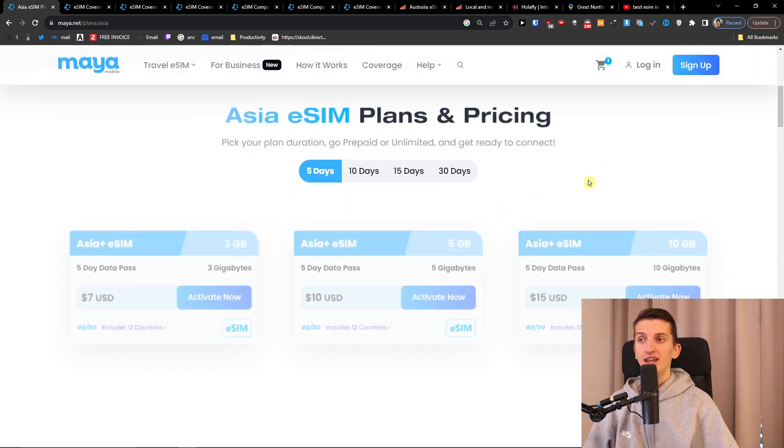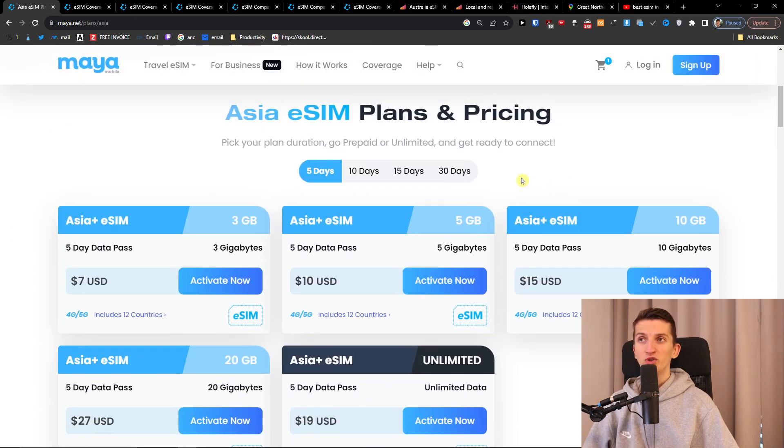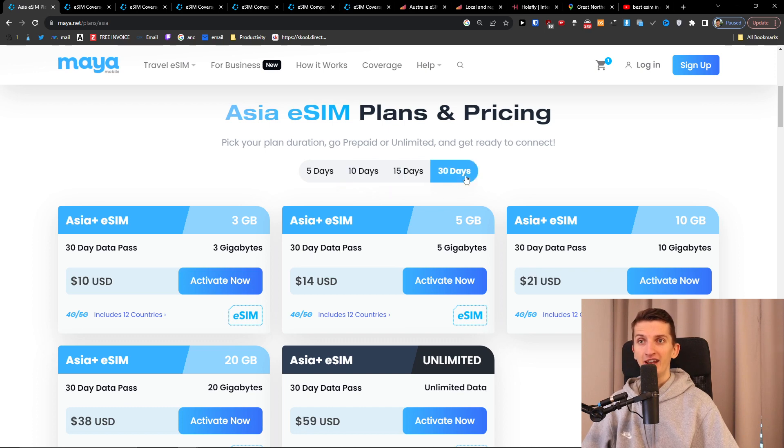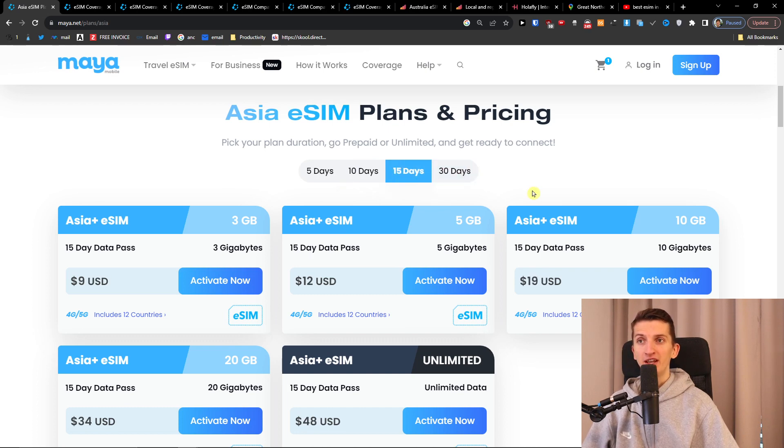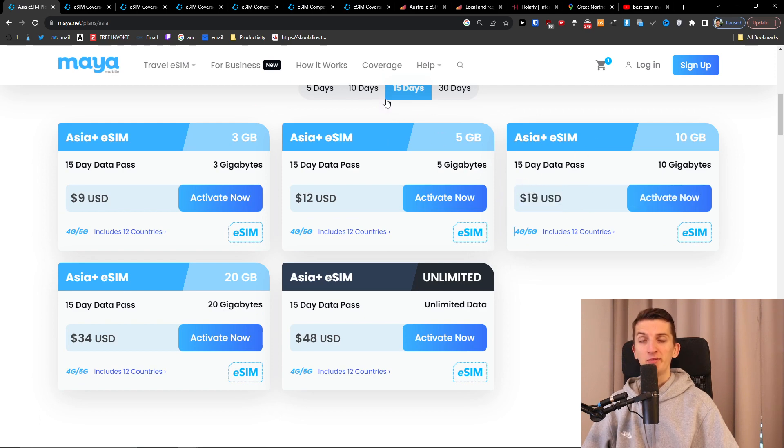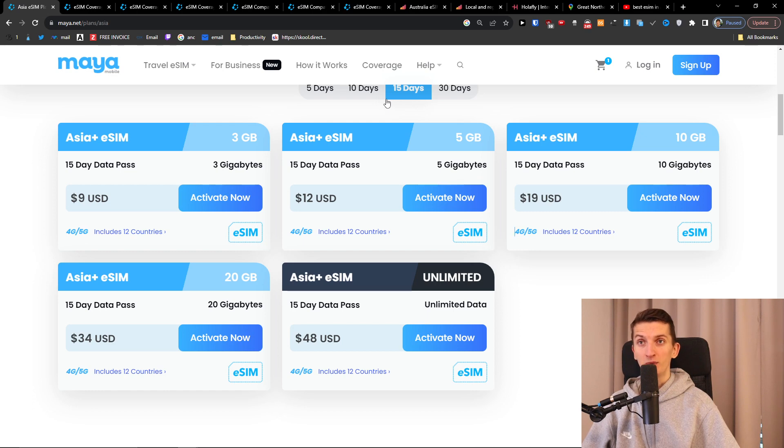Here you can have options between multiple day plans so 5 days, 10 days, 15 days, 30 days. So let's say you're going to be 15 days here and you're going to have Asia plus eSIM and here it's for 19 USD. It depends how many days and how much gigabyte of data you actually want.